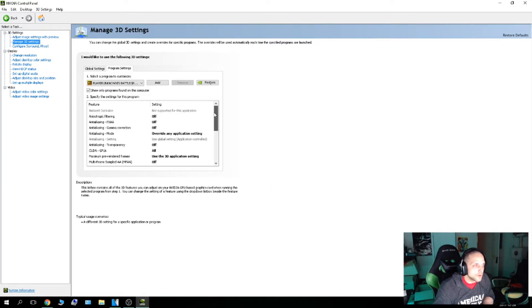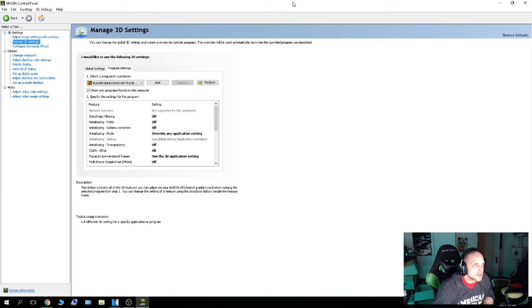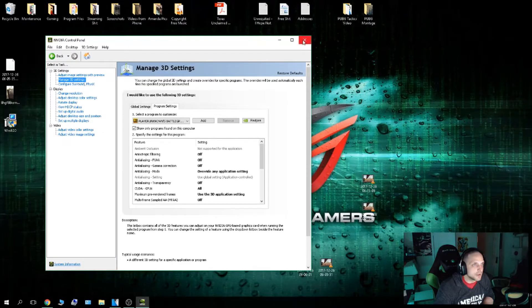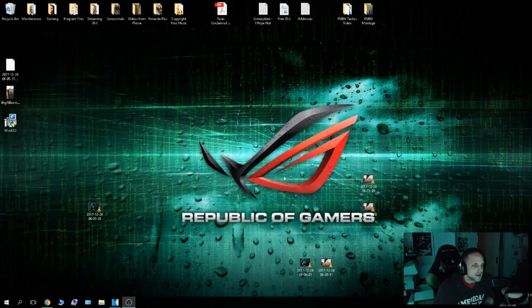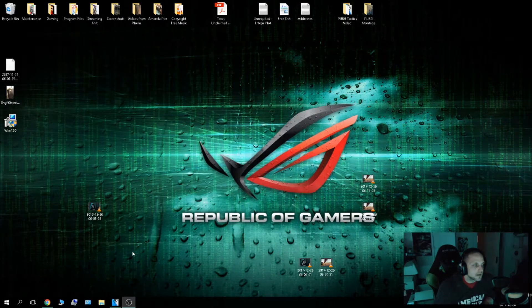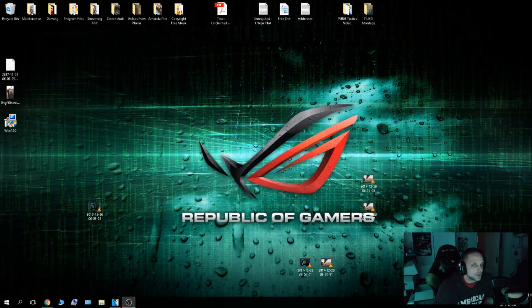So once you have all those adjusted, just go ahead and hit Apply. And once you hit Apply, you close that. Next, we're going to open the game.